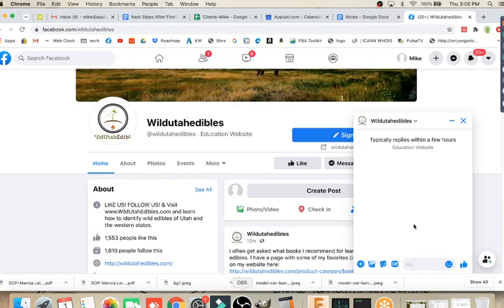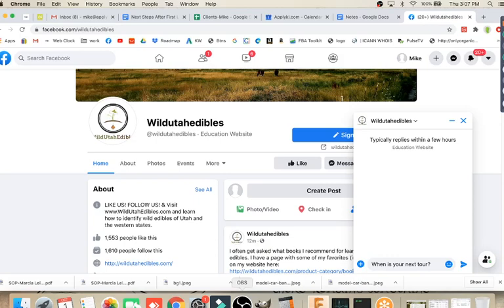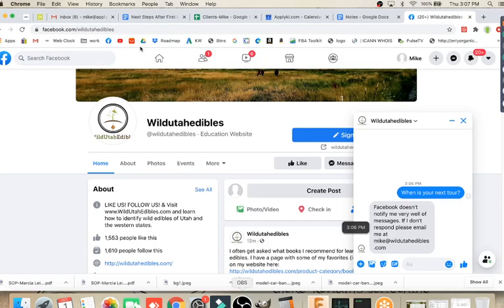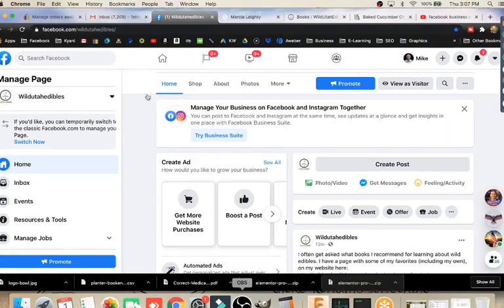One of the things that Facebook has done is they allow automated message replies. If I go in here and say, when is your next tour and send that message, I have an automated reply that says, Facebook doesn't notify me very well of messages. If I don't respond, please email me. That's my message that they're getting.